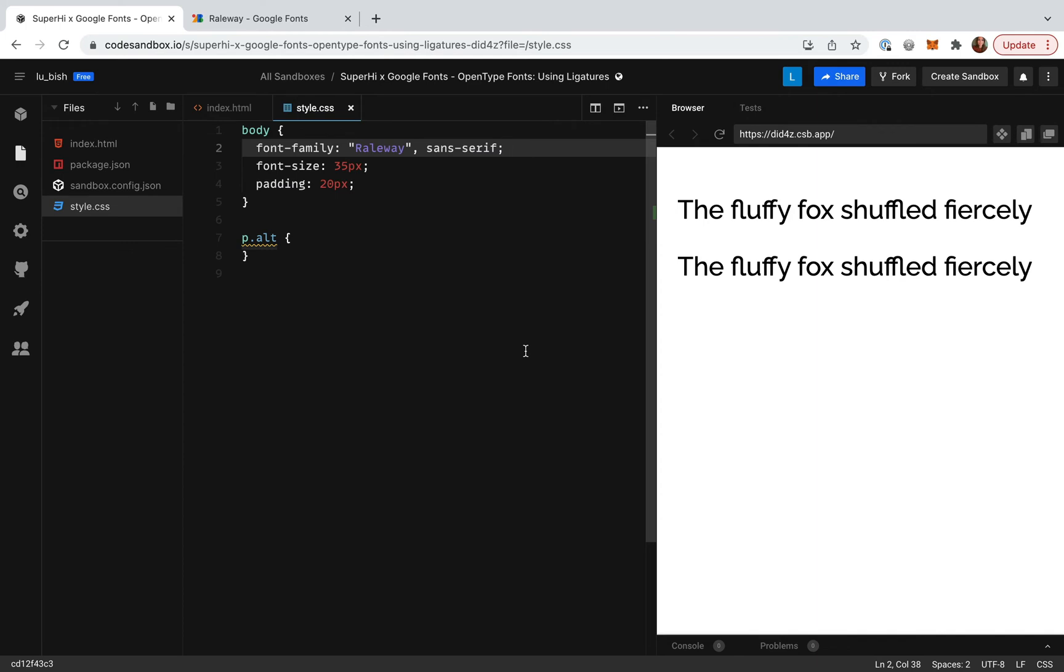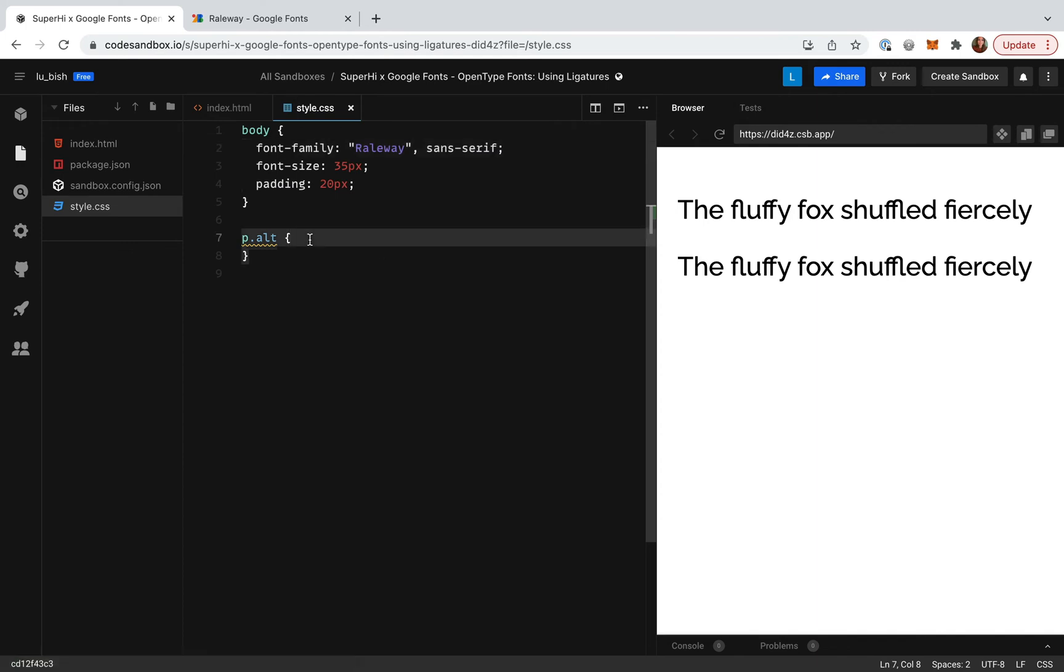However, sometimes you might want more control over whether ligatures are enabled or not. I'm going to reduce the font size of the second paragraph down to something much smaller.